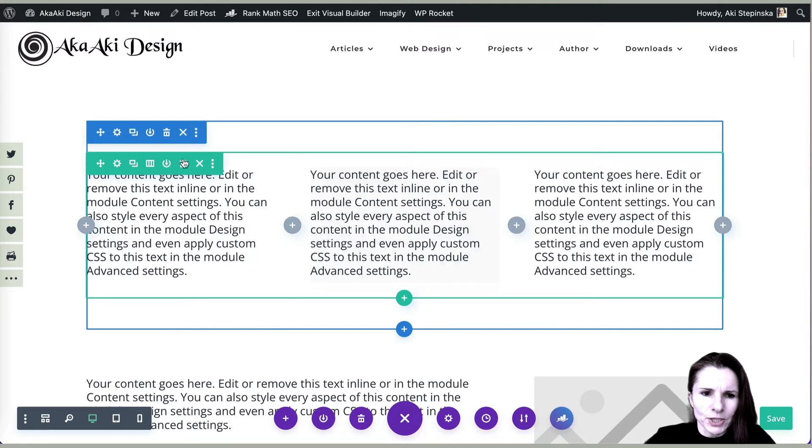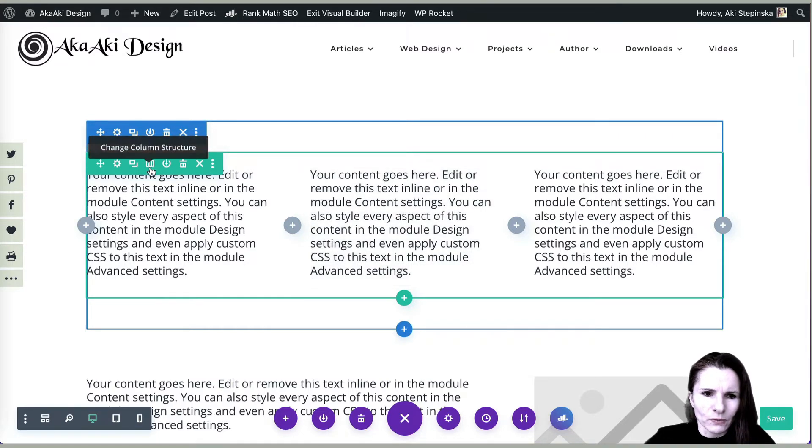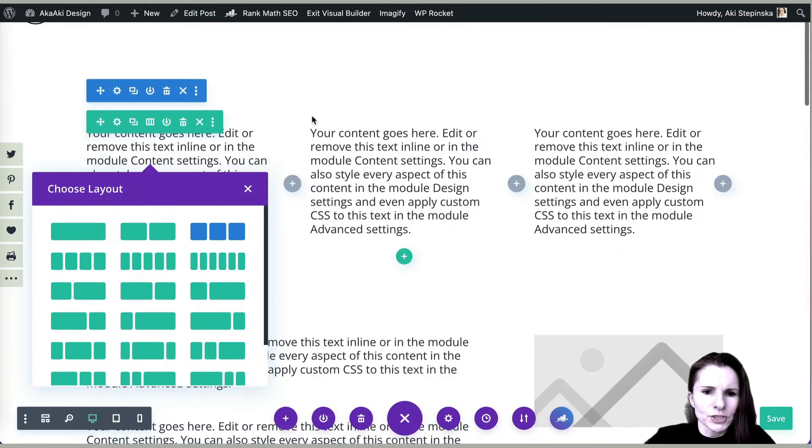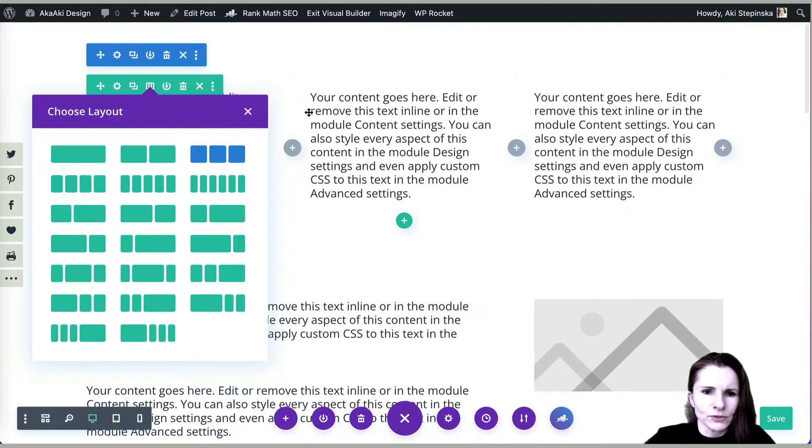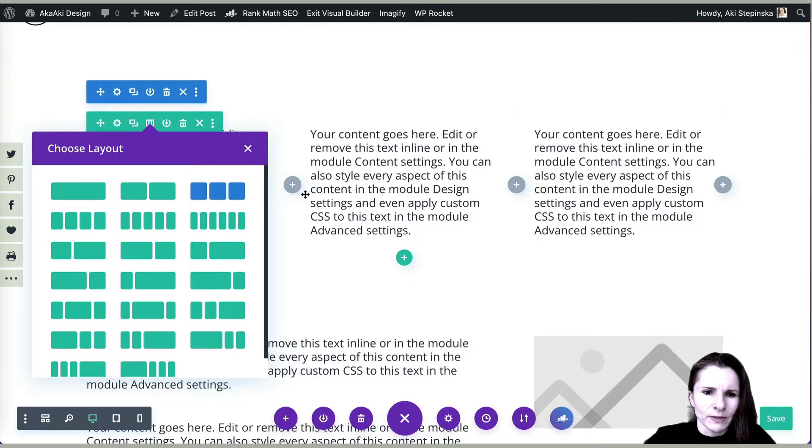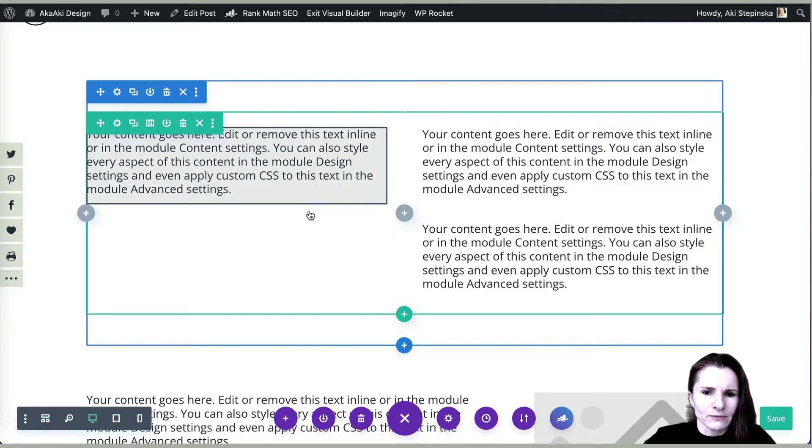You can always change it when you click on the row and you have this change column structure, and you can change it even after you decide how you want to lay it out. Right now you have three columns. If I want to change it, I can select this and that's going to be two.